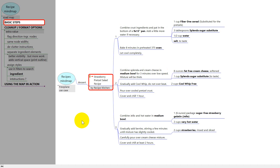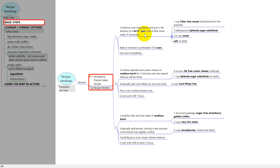This is part two of a demonstration about using the Freeplane mind mapping program for recipes. Last time we covered the basic steps. The main point is that in most recipes you have two separate lists in different parts, and your eyes have to travel back and forth between the instructions and the ingredients. But here you have instructions and ingredients side by side, so when the recipe calls for ingredients they are right there. For many people this might be all they need.